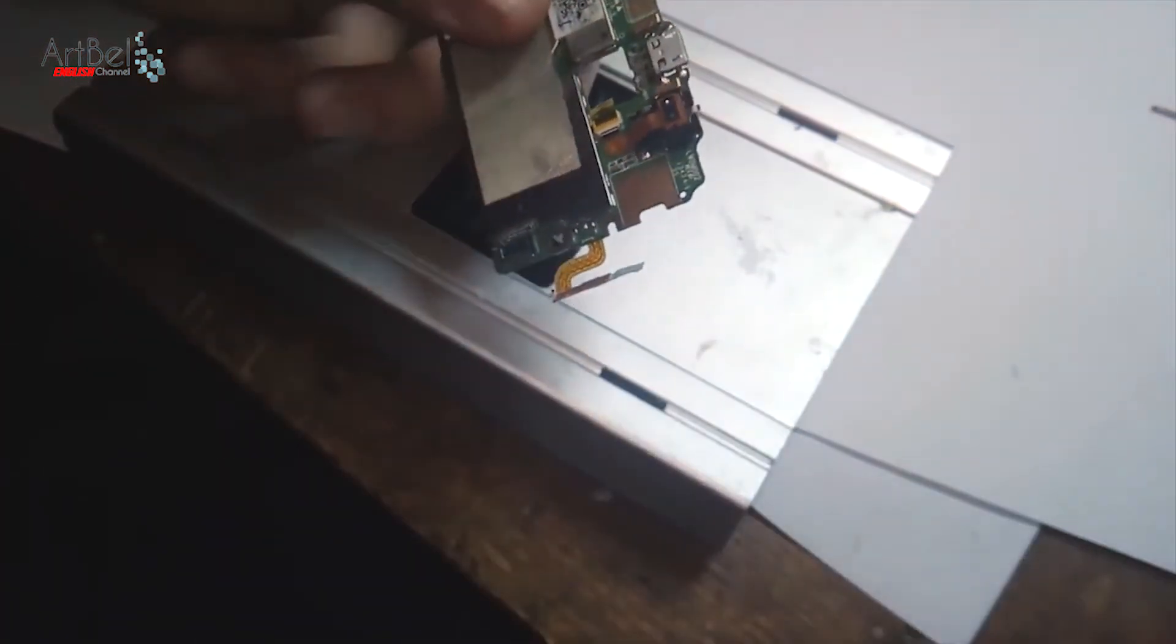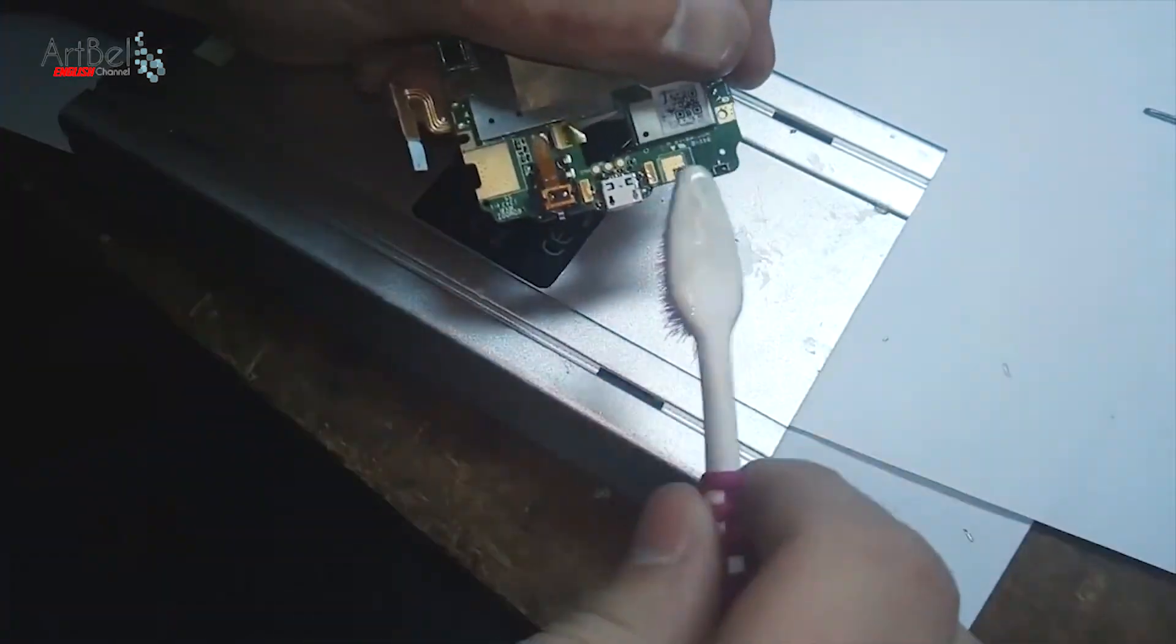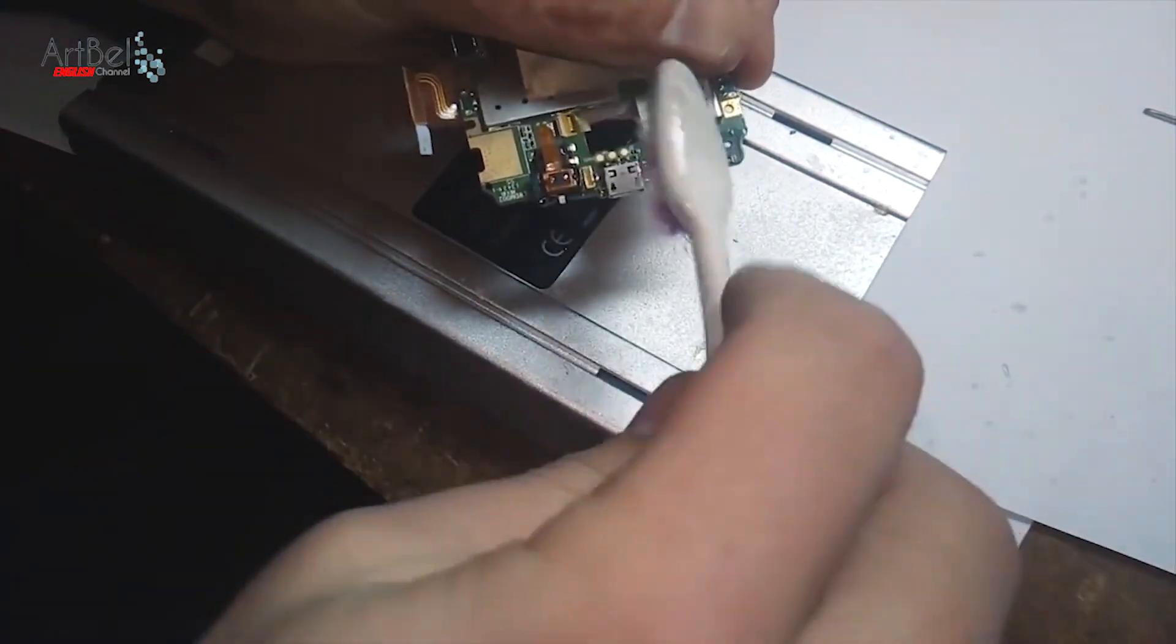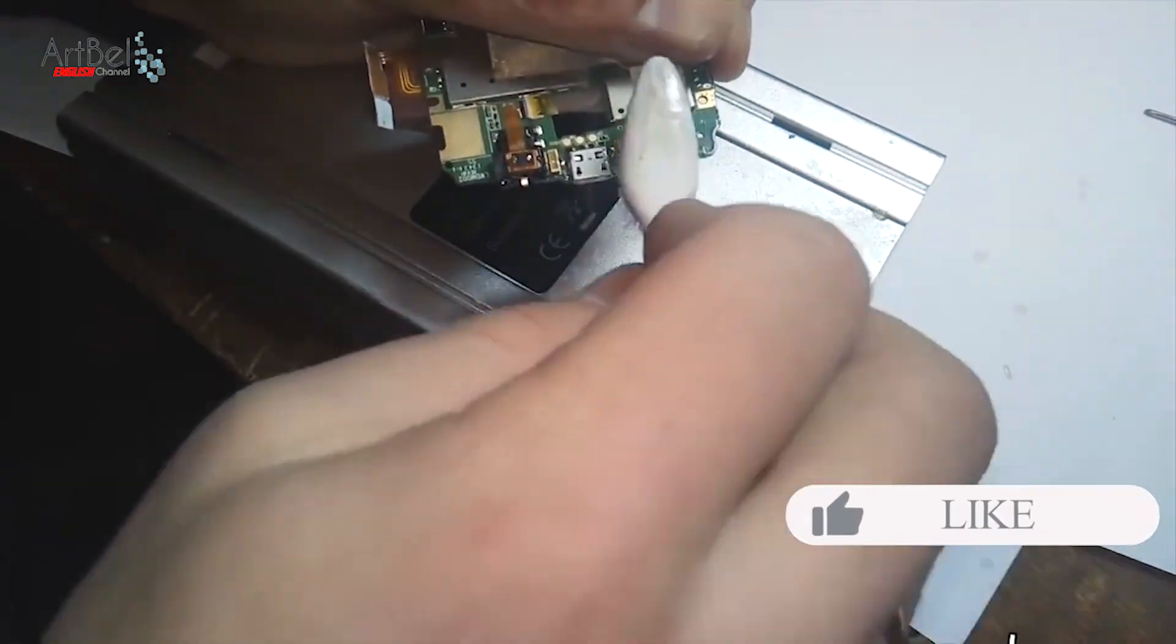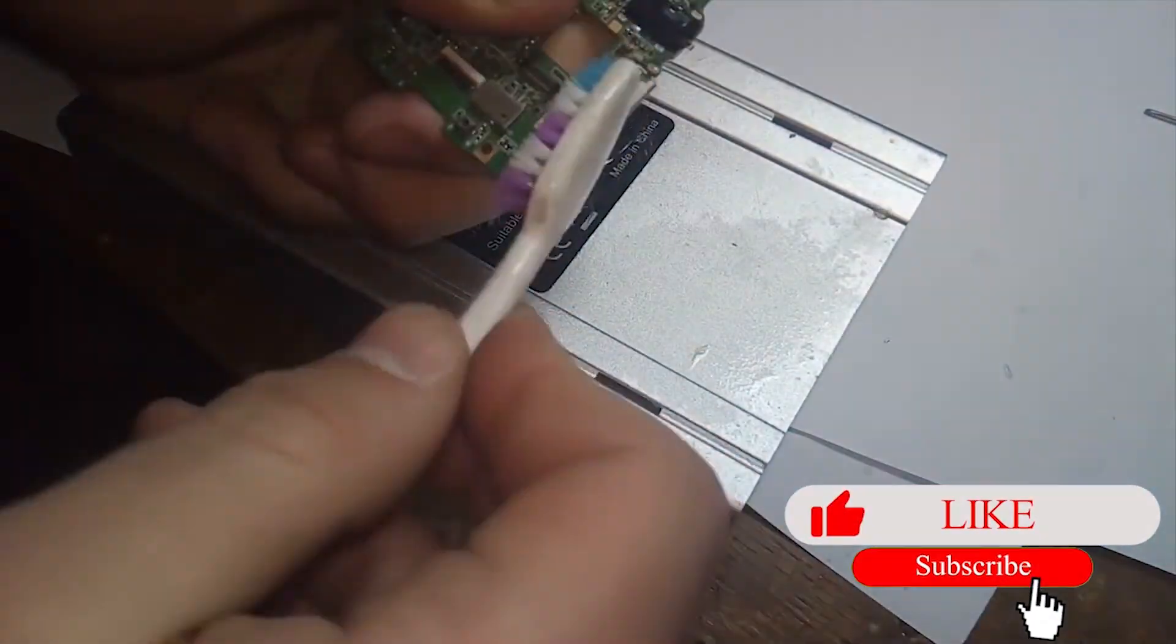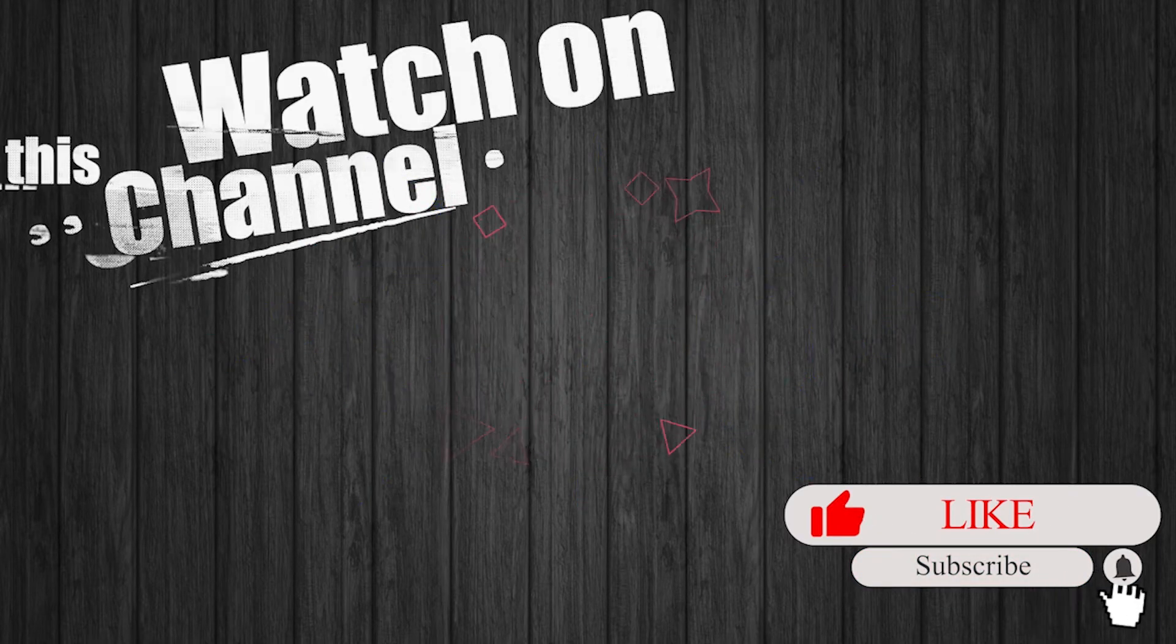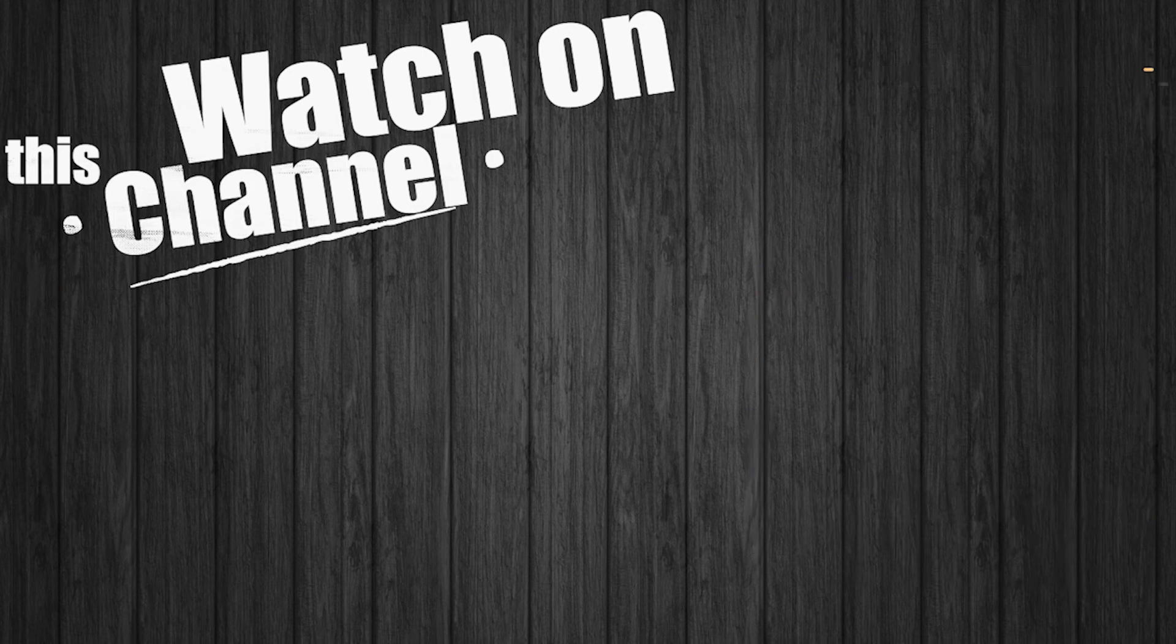It remains to clean all flux and to assemble the board with the phone. Was it interesting or did you like it? Put like. And also don't forget to watch my other videos and click on the circle in the center of the screen. And subscribe to the Art Bell channel.